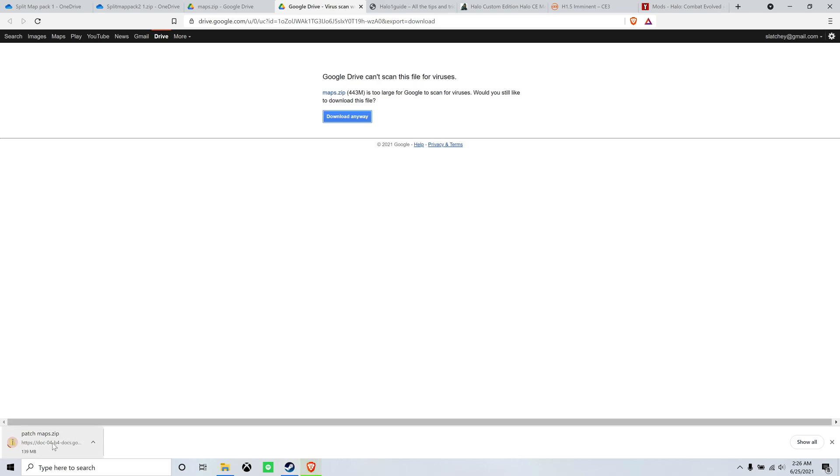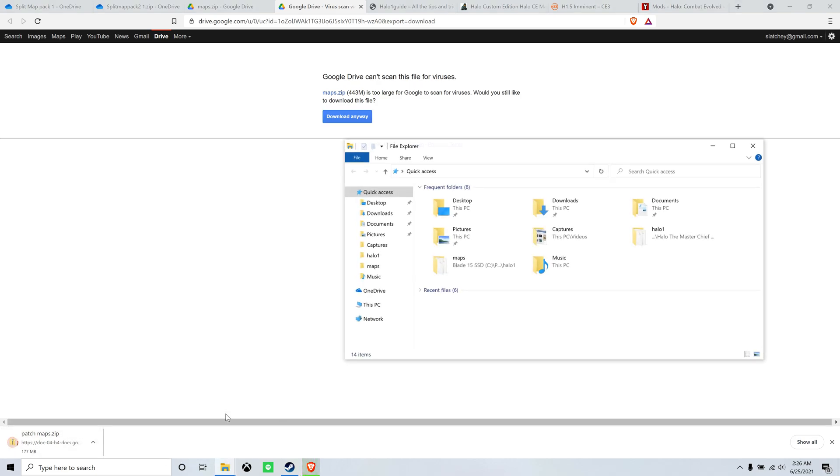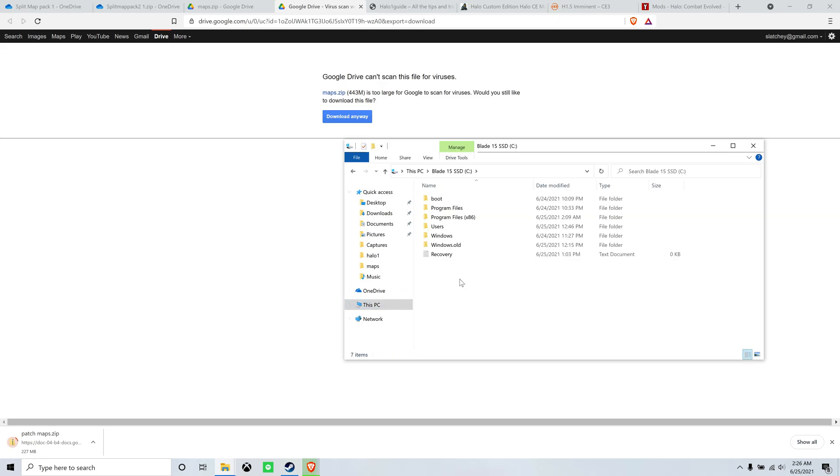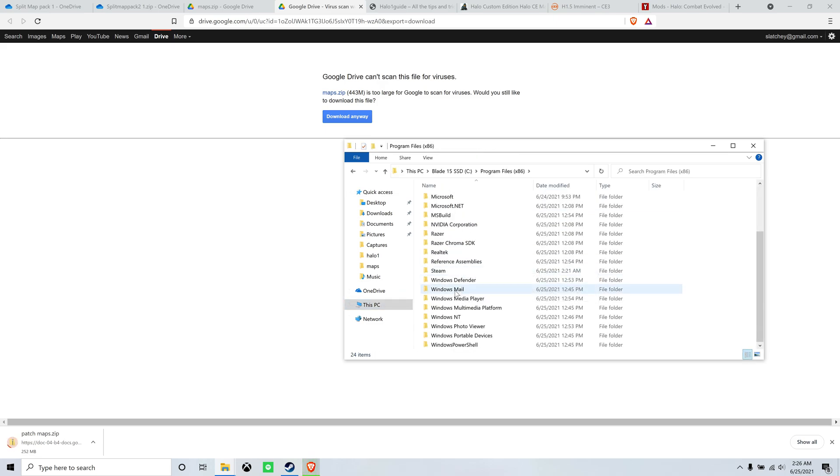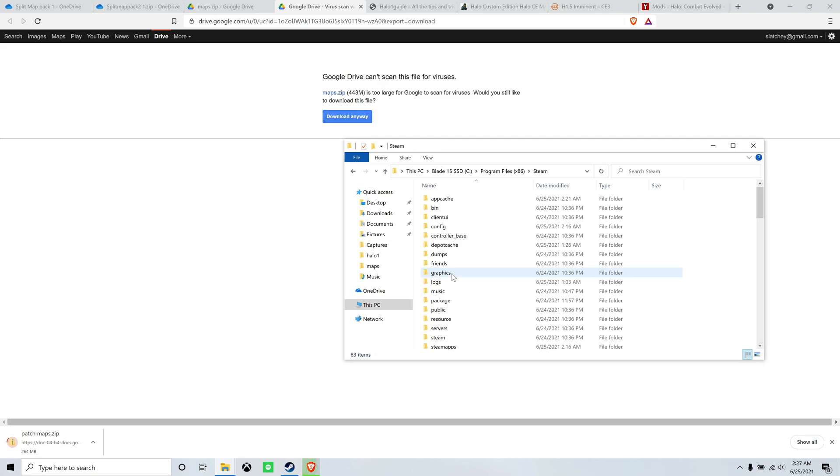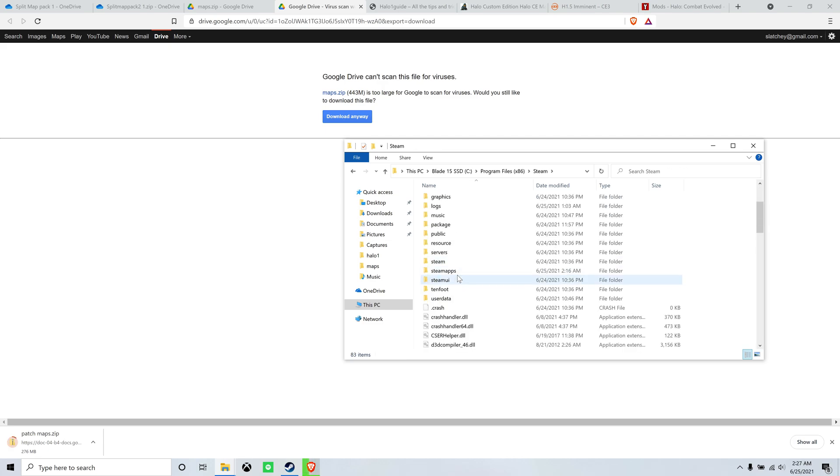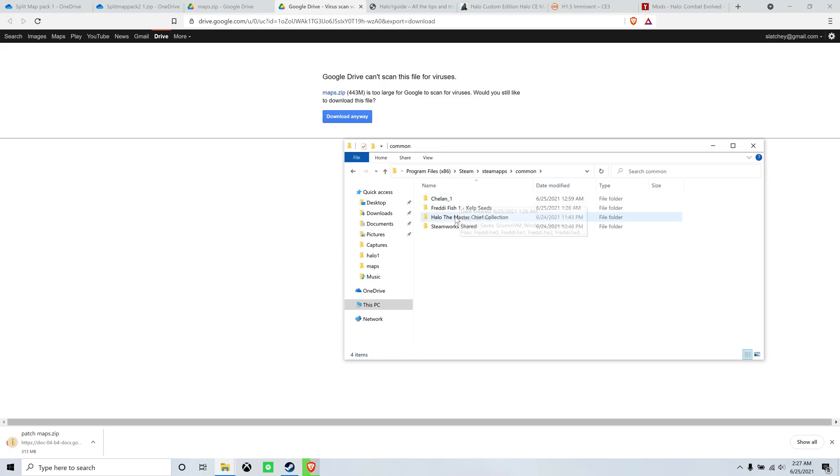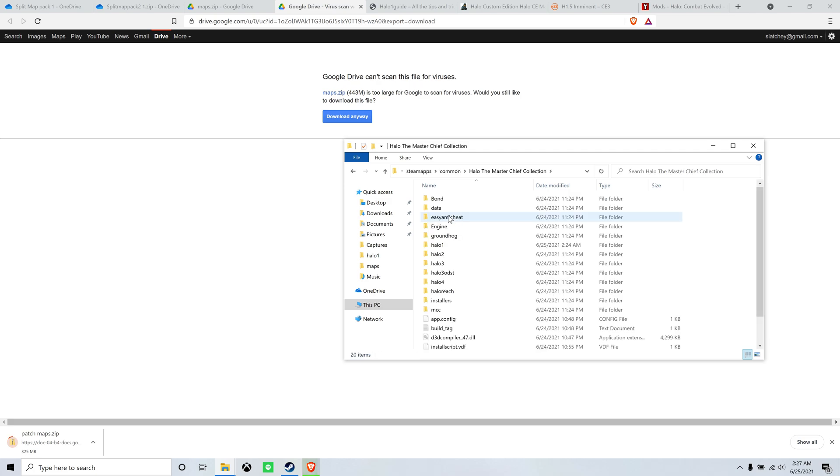So while it is downloading, let's pull up the file explorer. Go to your PC, probably your C drive, program files, Steam, Steam apps, common, Halo the Master Chief collection, and Halo 1.